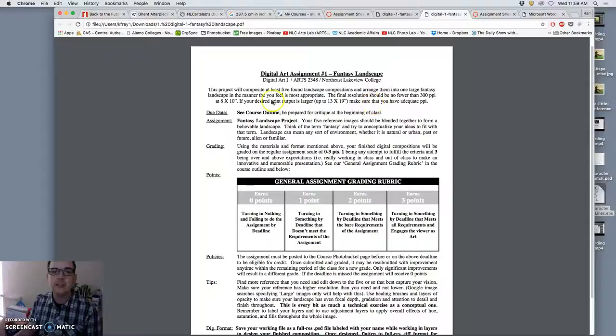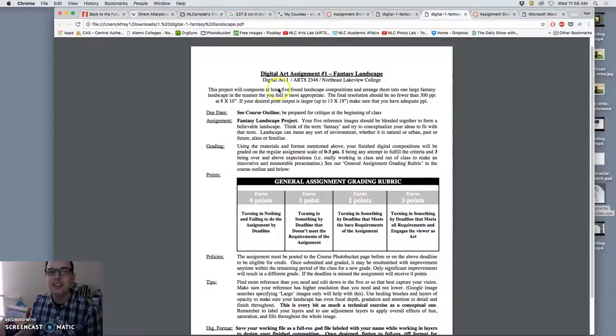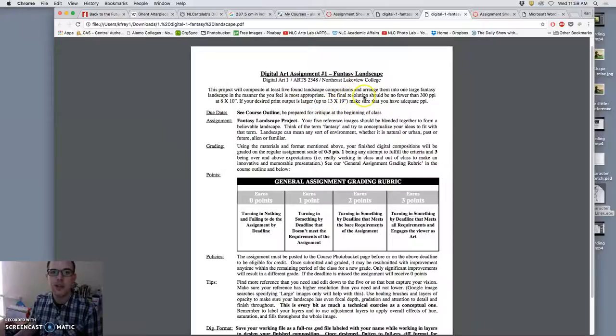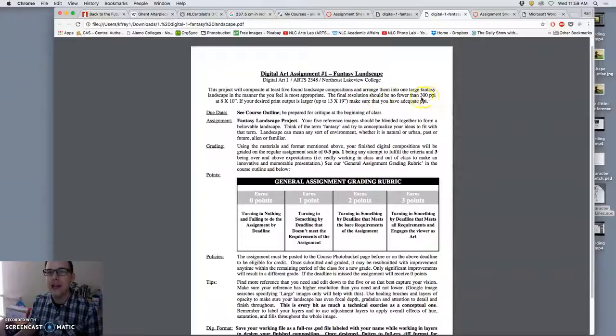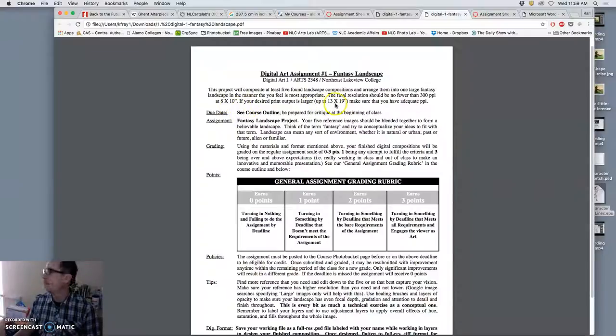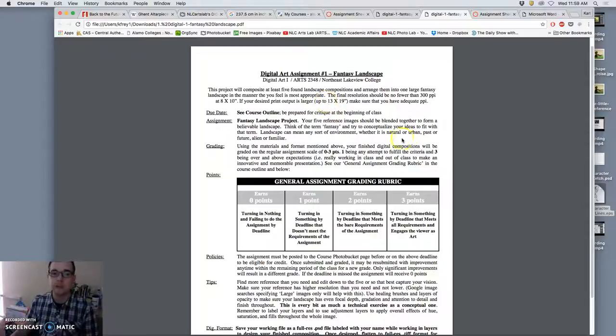For this it needs to be a composite, which means we're taking together images from different sources and we need at least five different sources that we find. And we arrange them into one large composition of a landscape that is our own. And the final resolution should be at least 300 pixels per inch and at least 8 by 10 inches. Because we can print up to 13 by 19 inches in this lab, that's usually what I'll design at. Because you can always shrink an image but you can't enlarge it without losing resolution.